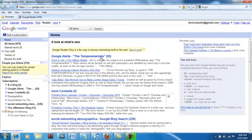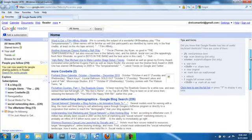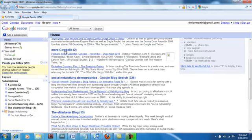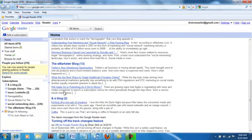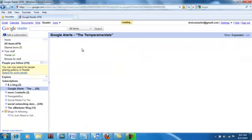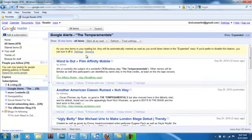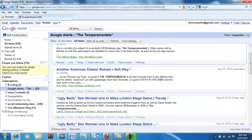Here's an example of what the alerts are going to look like. I have the following searches on my Google Reader. "The Temperamentals" was a client of mine, and this is everything that's shown up for them. "More Cowbell" is a blog that I follow. "Social networking demographics" — I was doing some searching for that because I needed to have some demographics at my disposal. This is a blog that I'm following, and so on. So this is what they're actually going to look like.